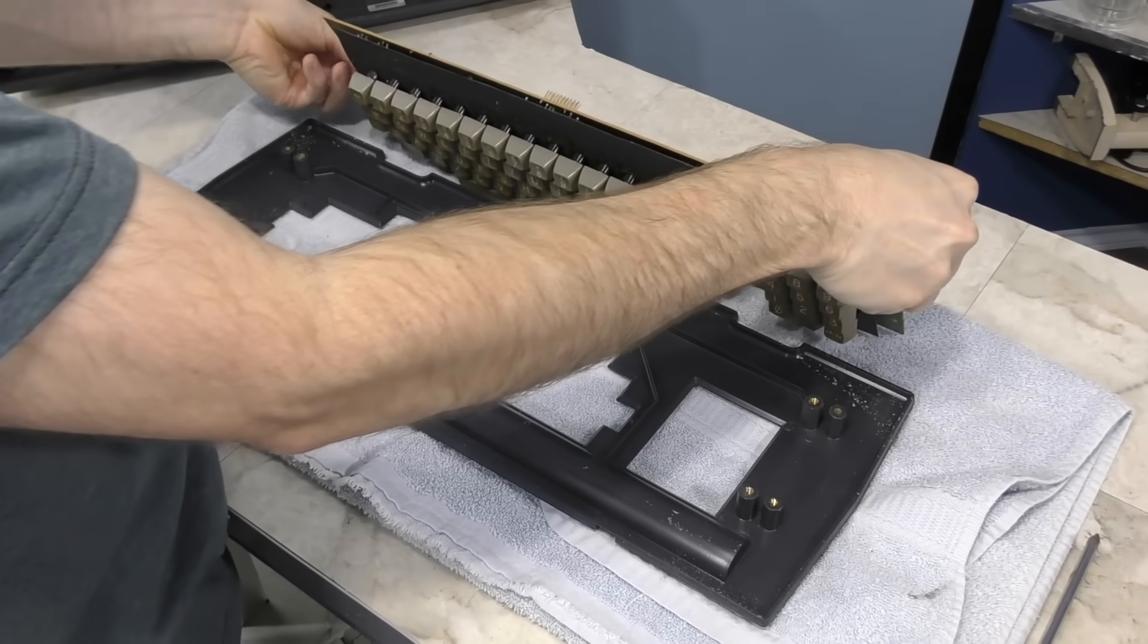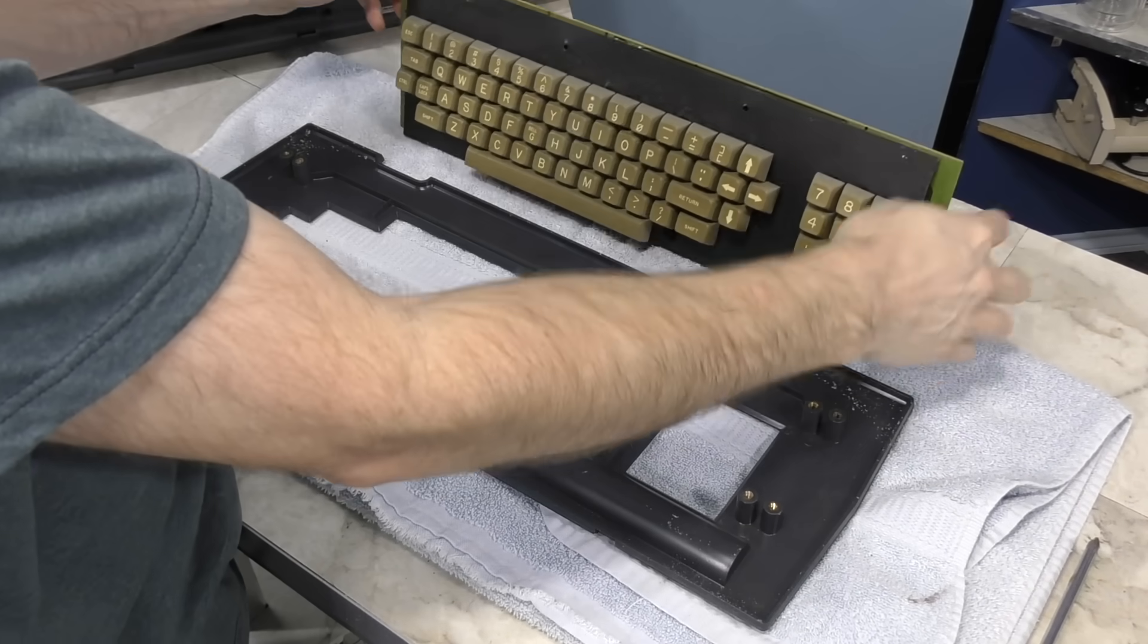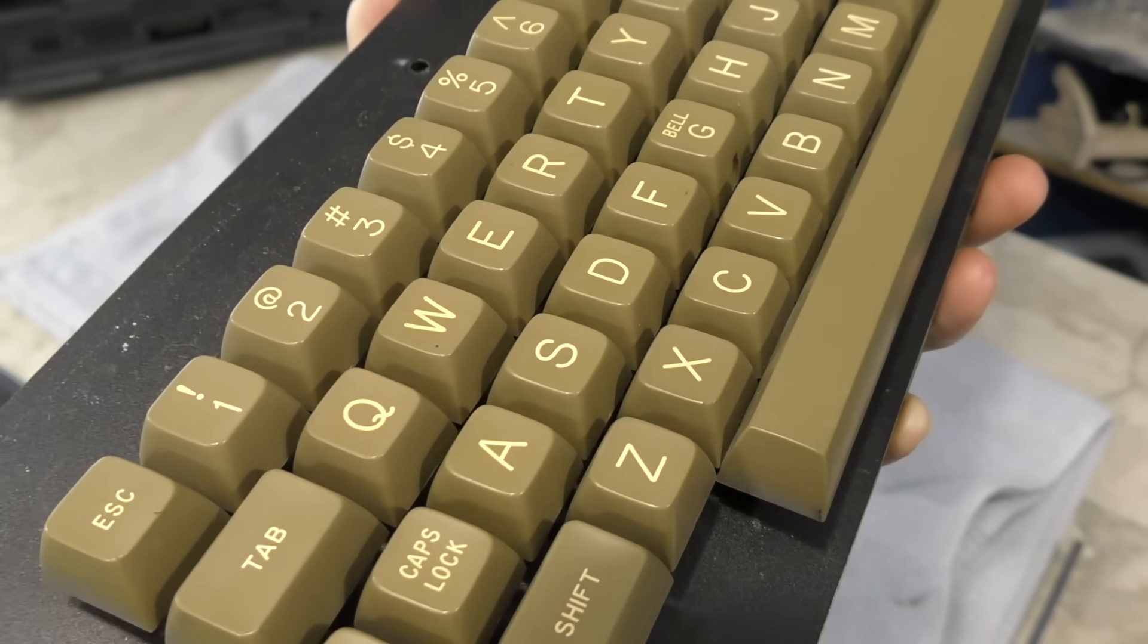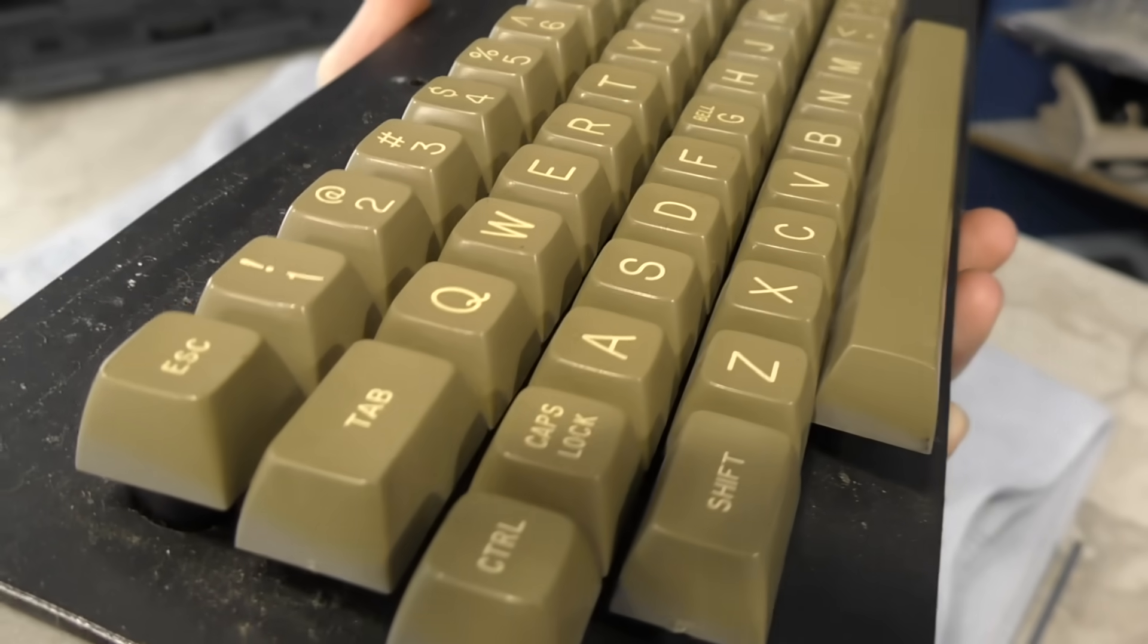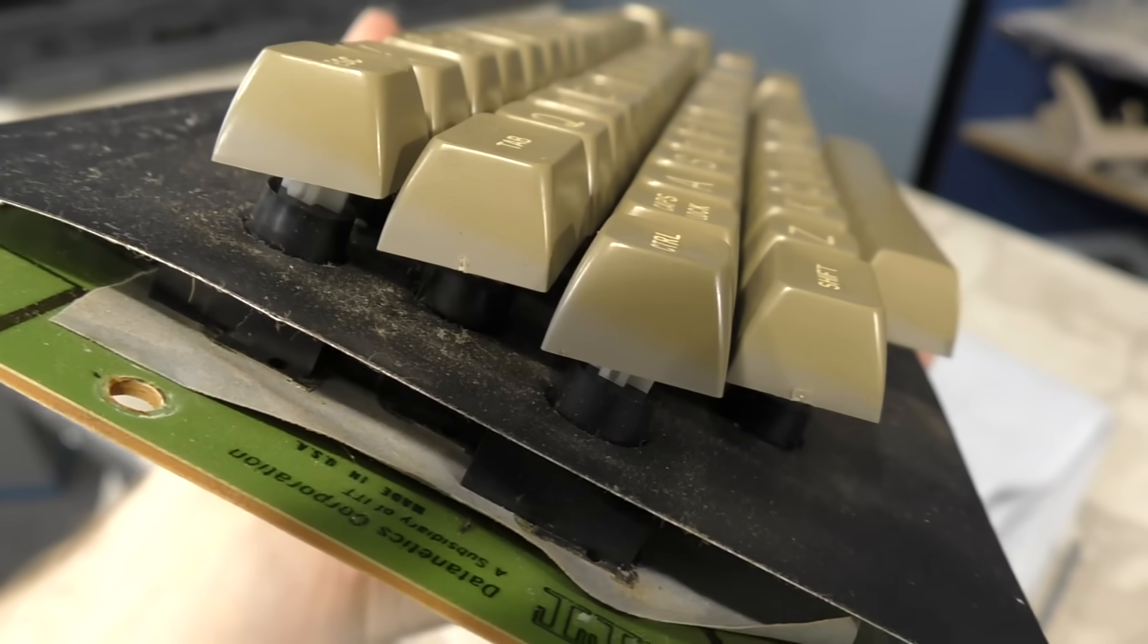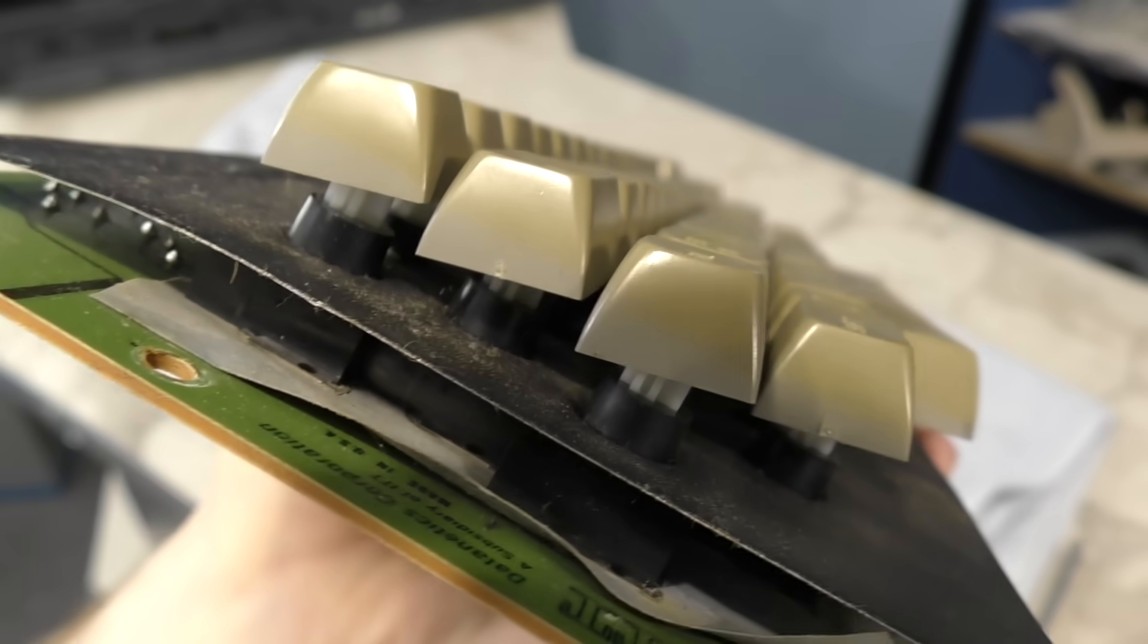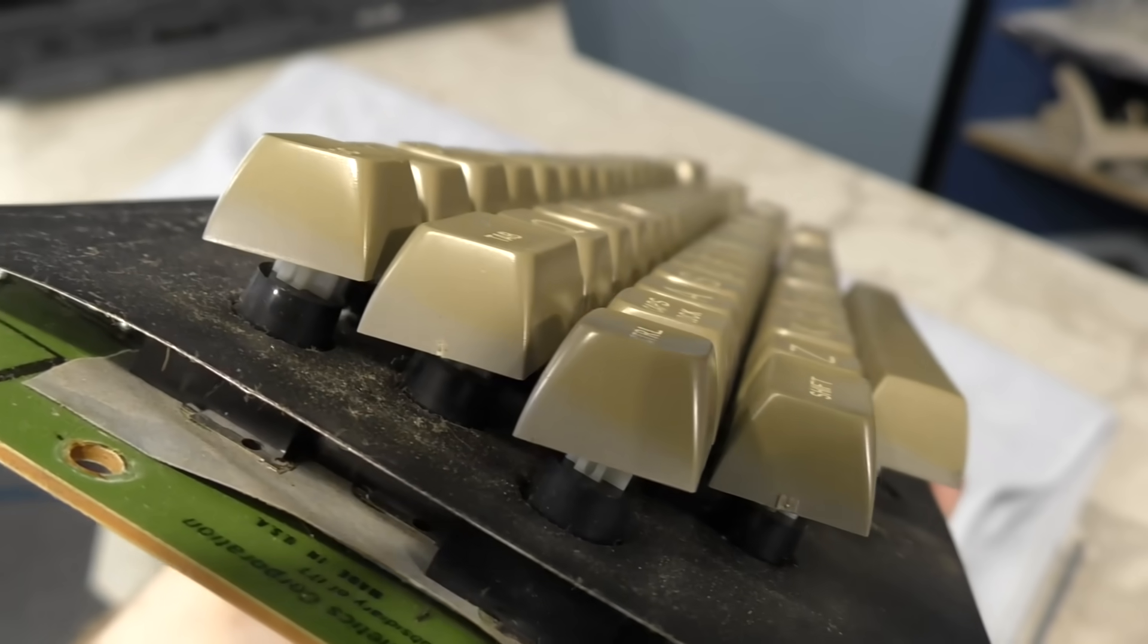I wasn't sure if these keys were the original color or if they had yellowed over the years. But when I looked at the side, I could see some contrast where less UV light was hitting the keys.